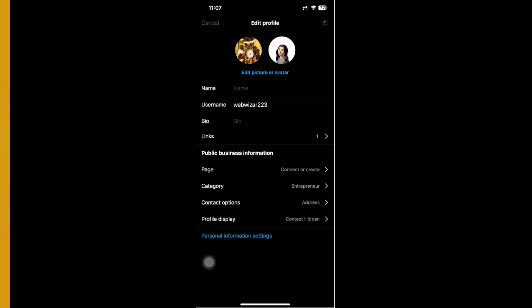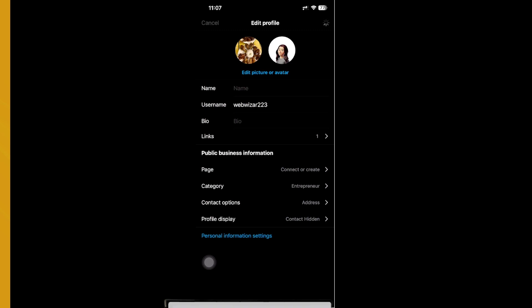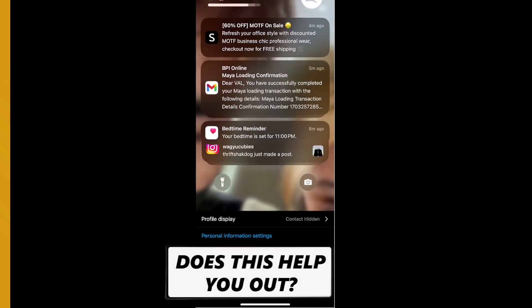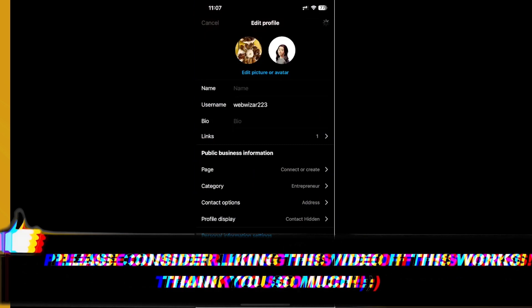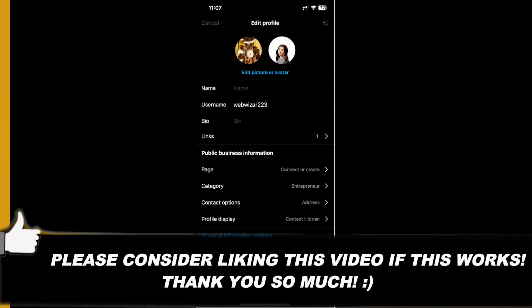That is essentially it for this video, guys. Thank you for watching. Please like and subscribe and take care.